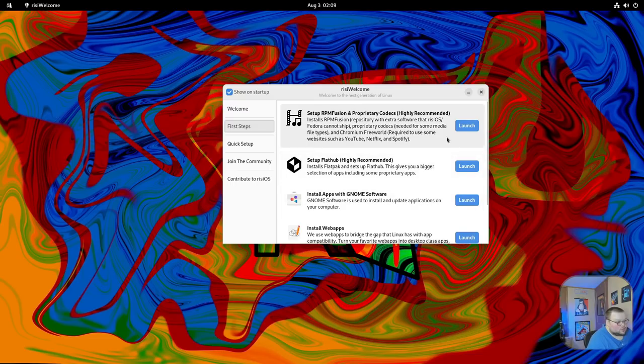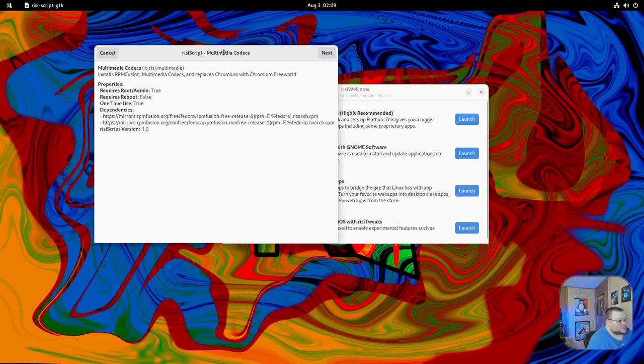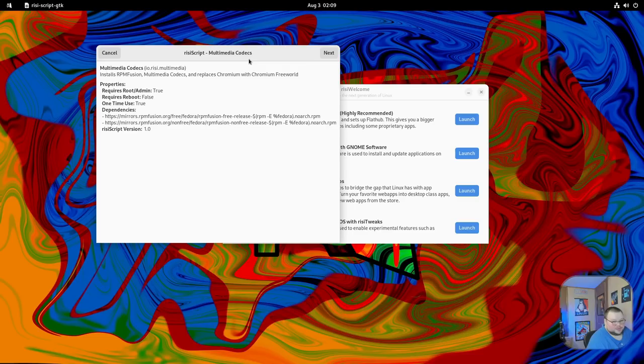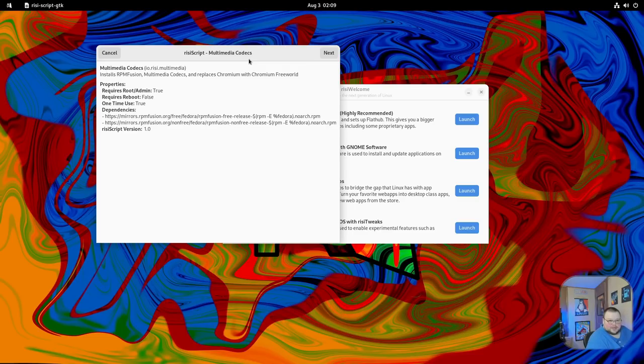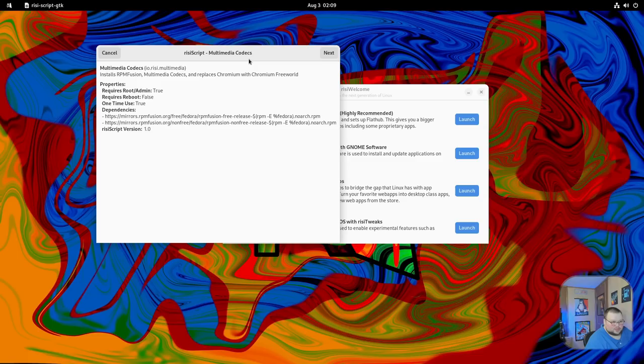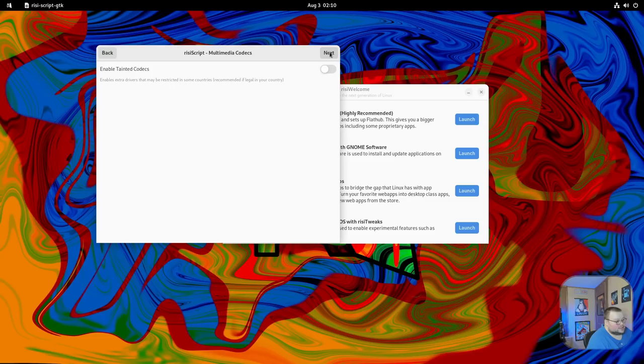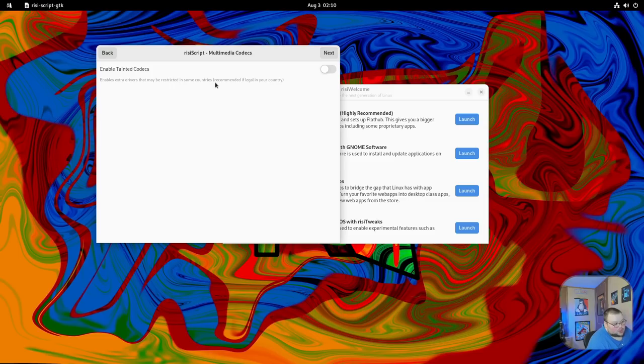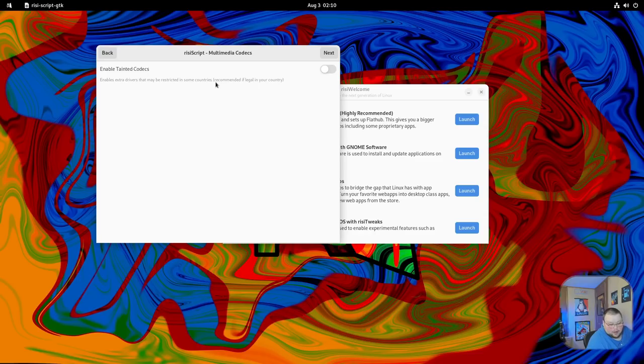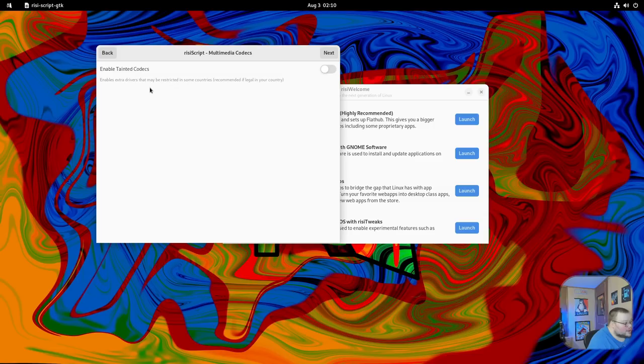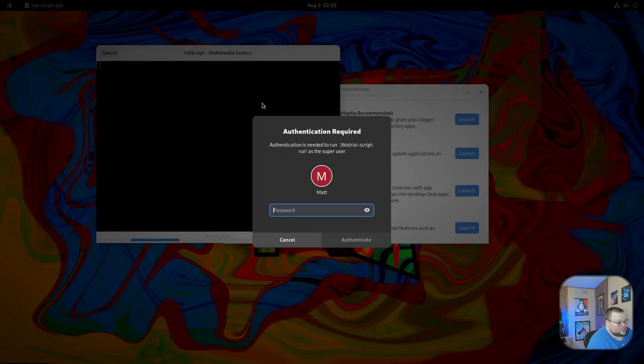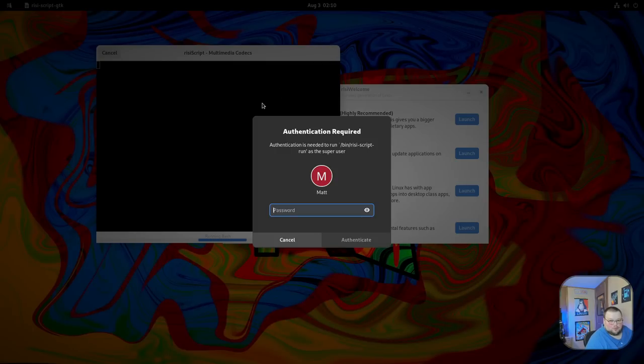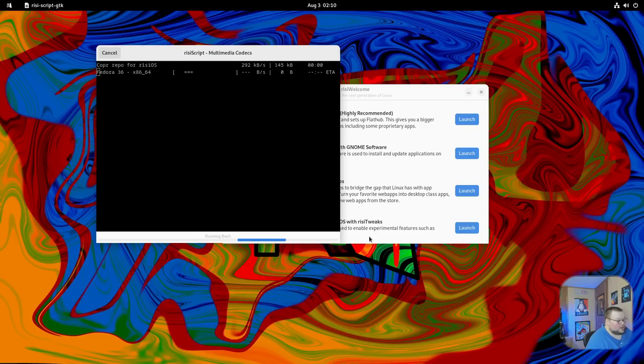If you click on this, you'll get something that looks like this called RizzyScript. This is one of the things they've done that is unique to RISIOS. Basically what it is is a GUI frontend for some scripts that they've written to do certain things. It tells you exactly what it's going to do, then gives you the option to hit next. Then it gives you an option to select whether you want to install something called Tainted Codex. It enables extra drivers that may be restricted in some countries. It will ask for your password and show you everything that it does, which is basically just a container around a terminal.